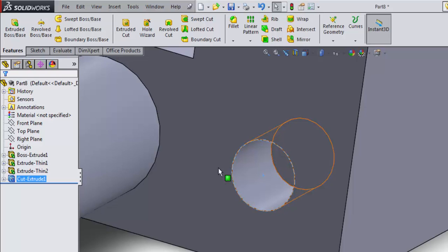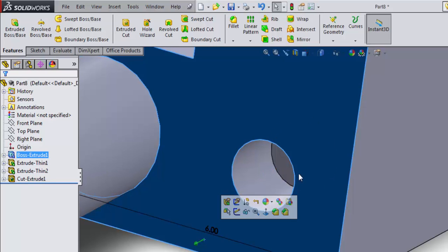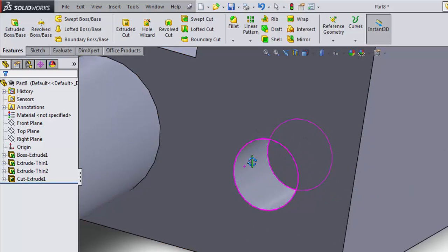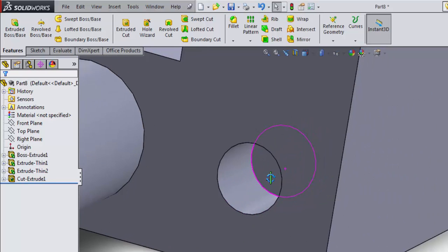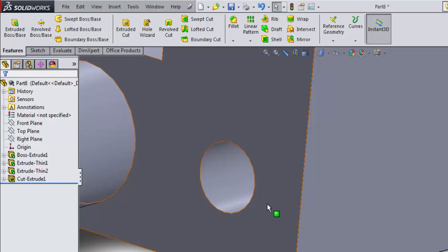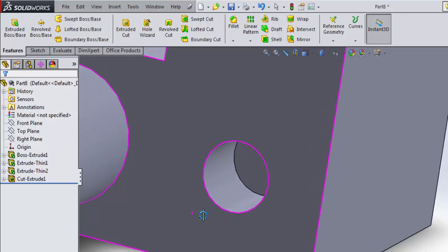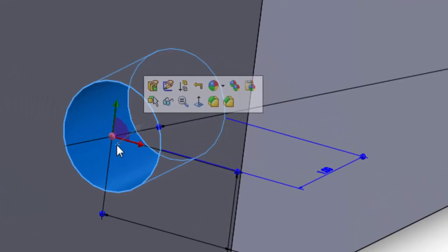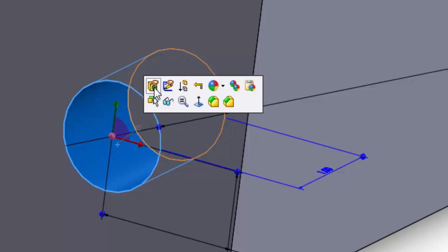Let's go back and edit that extrusion. Maybe I didn't want it to only be an inch or I want to change the end condition. There are several ways to do that in SOLIDWORKS. The first is I can click right on the part where that extrusion happened. And if you come up here, see this, this is the icon for edit feature.